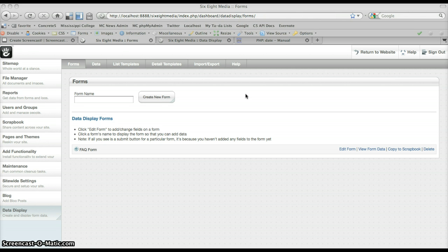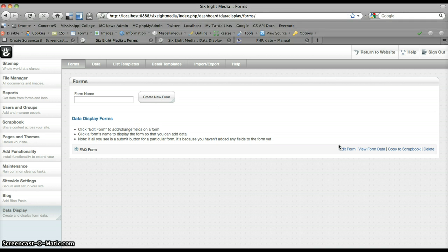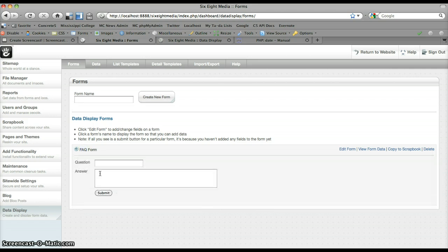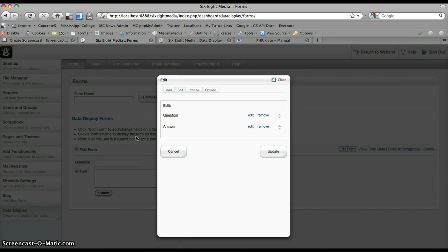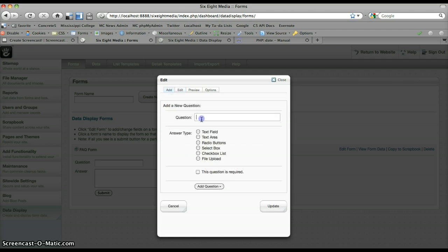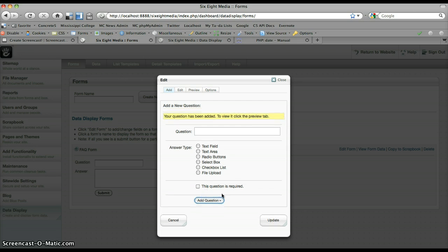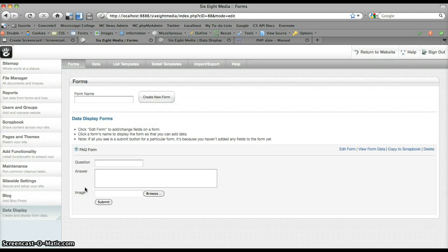We're going to take a look at that attribute first, and I'm going to do my best to explain this. It can be a little bit tricky, but the way that it works — I'm going to need to start by giving a very specific example. In order to do so, the best way is going to be to add a field to my FAQ form. I'm going to add a field called image.